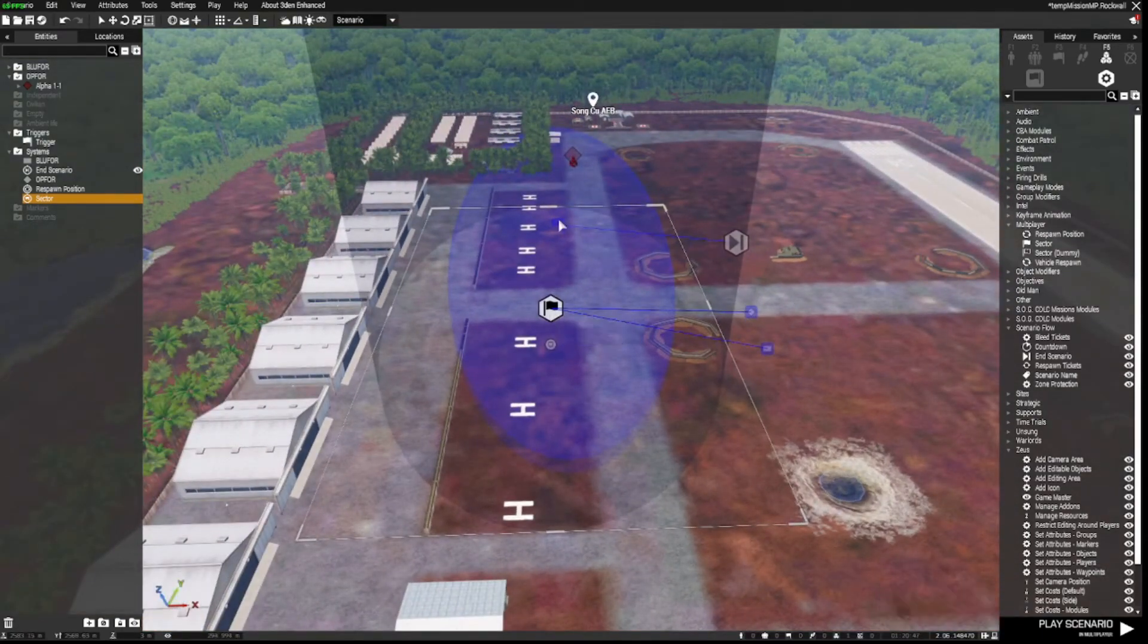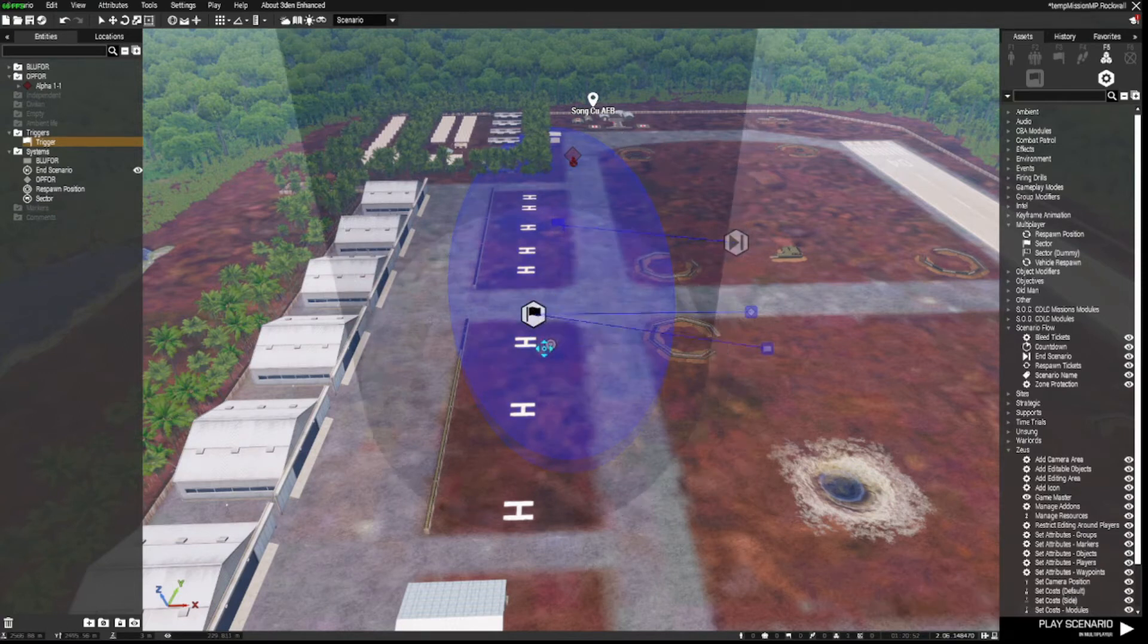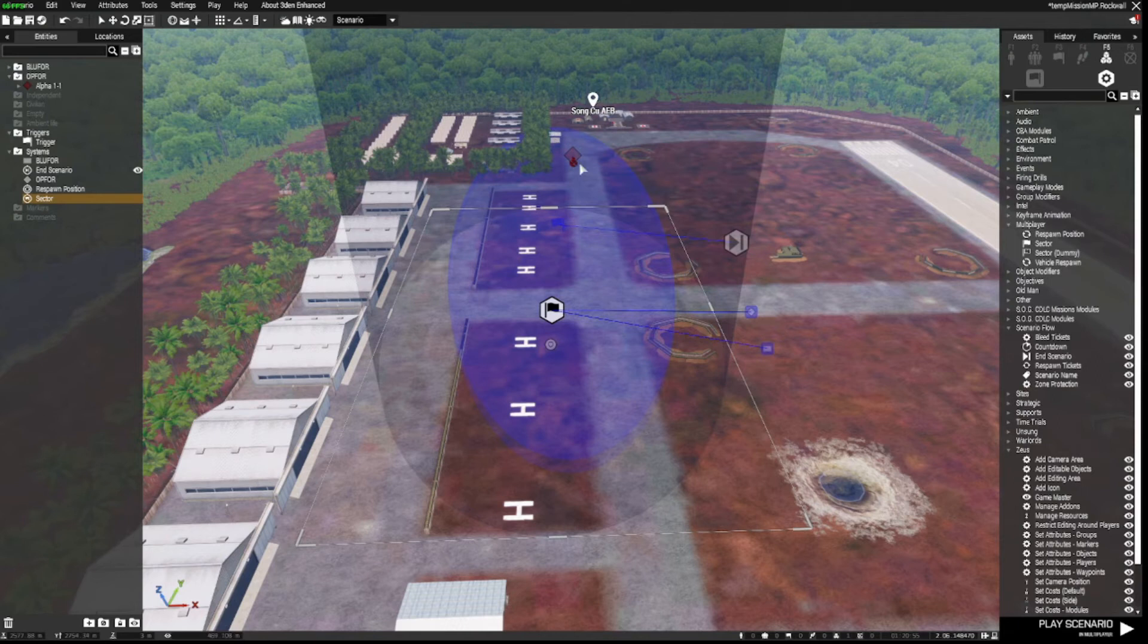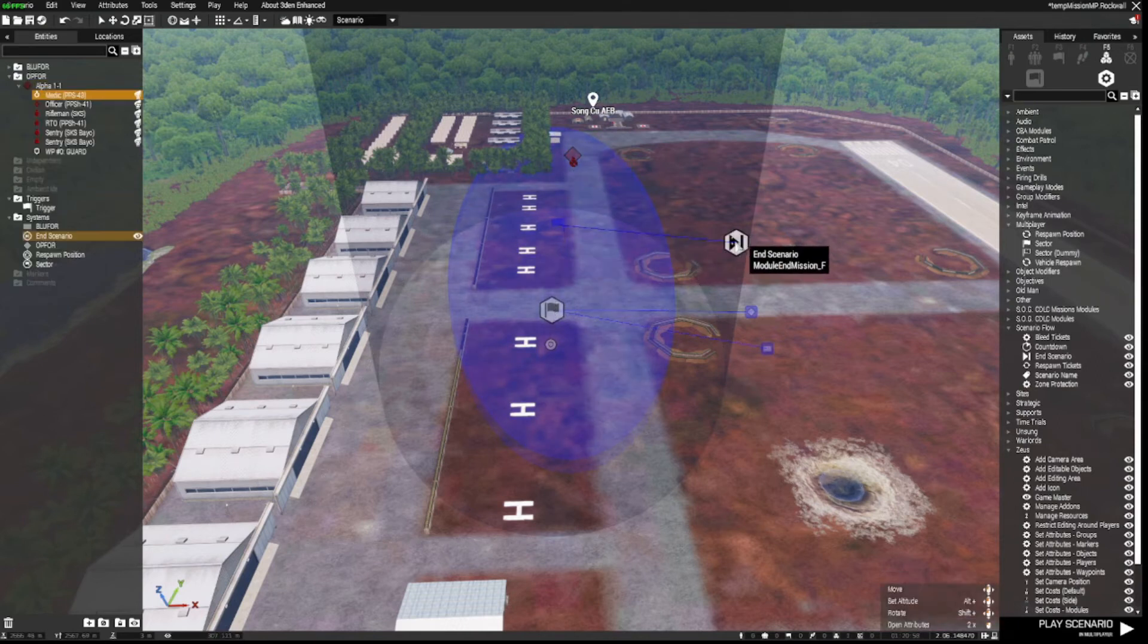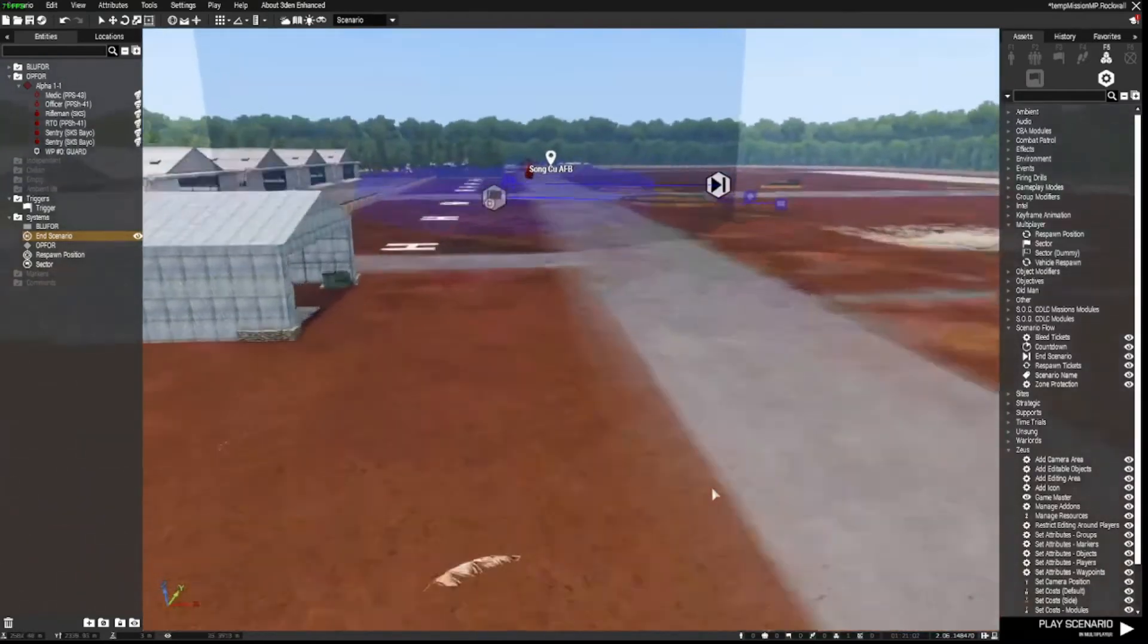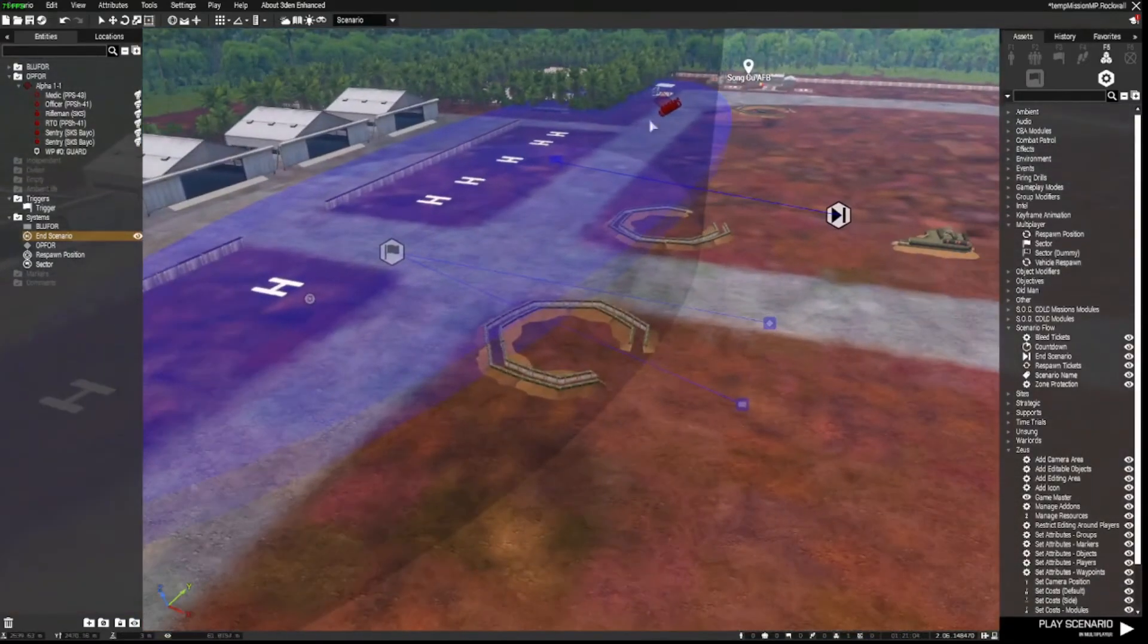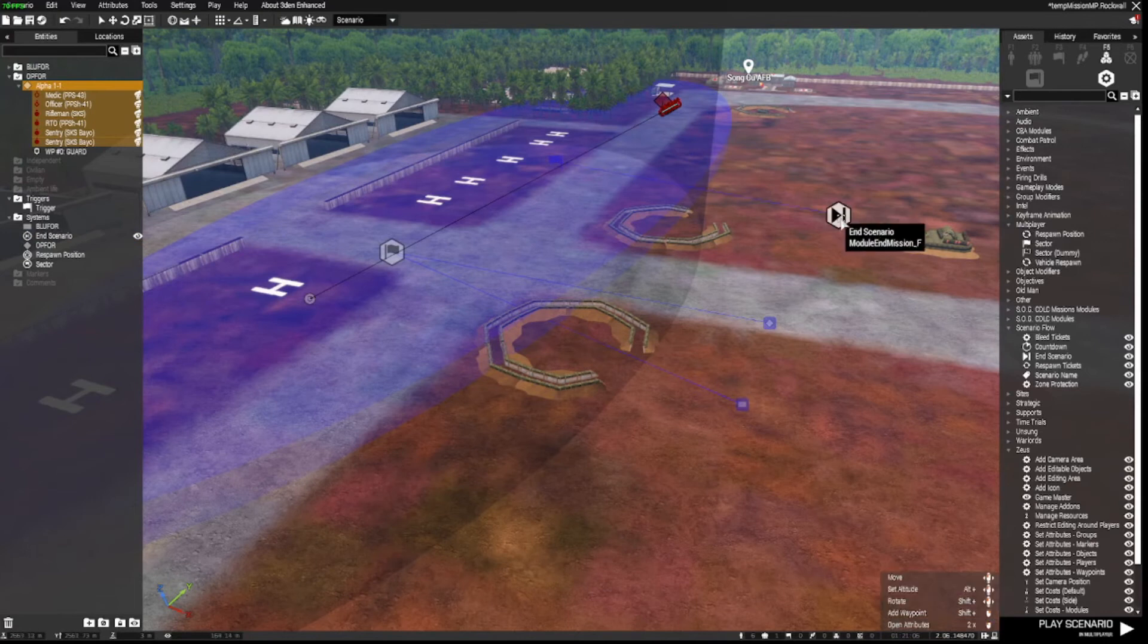So once we've captured that, or regardless of whether we've captured the zone or not, once there's no more OpFor present in this trigger it will end the mission scenario. I'm not going to show you how that works because that's what's going to happen - as soon as all these guys are destroyed, the mission will end.